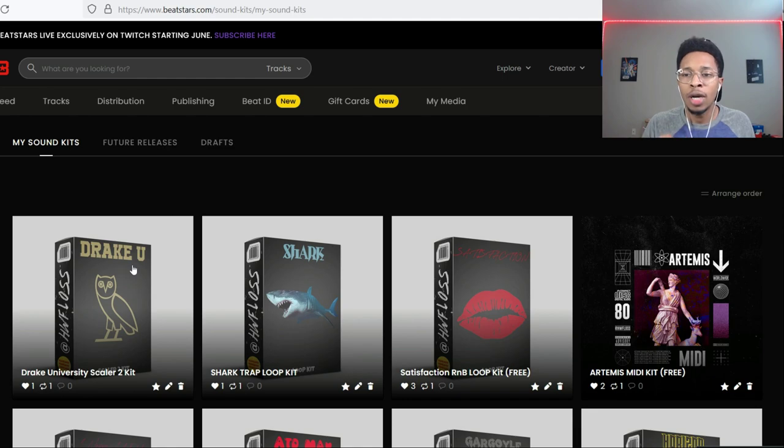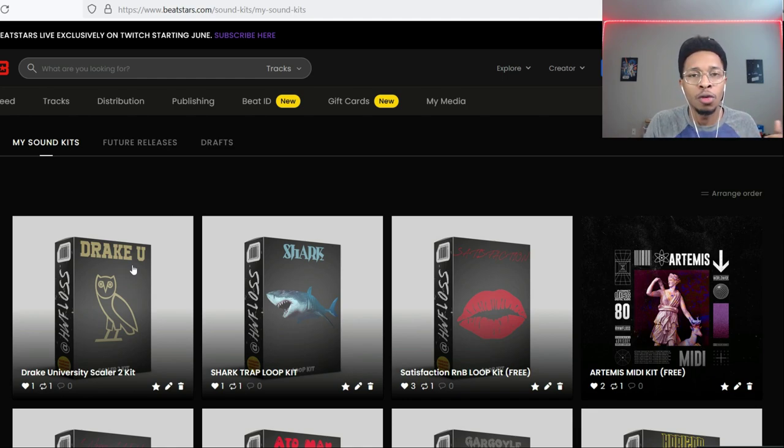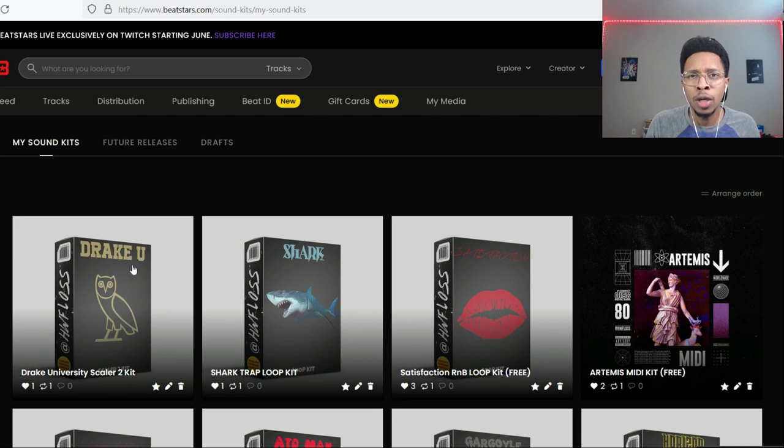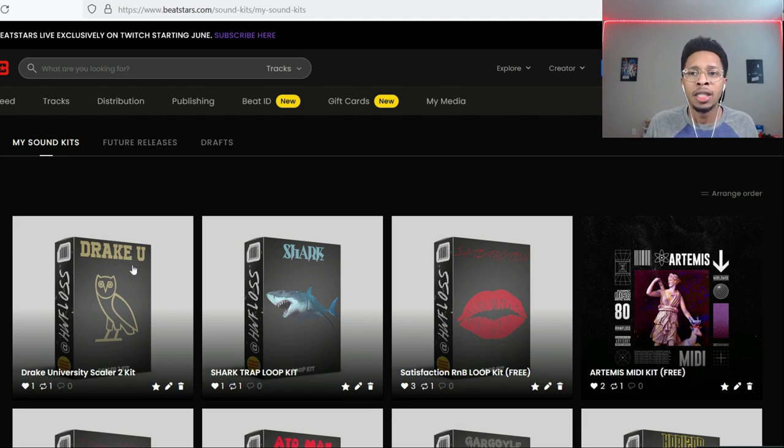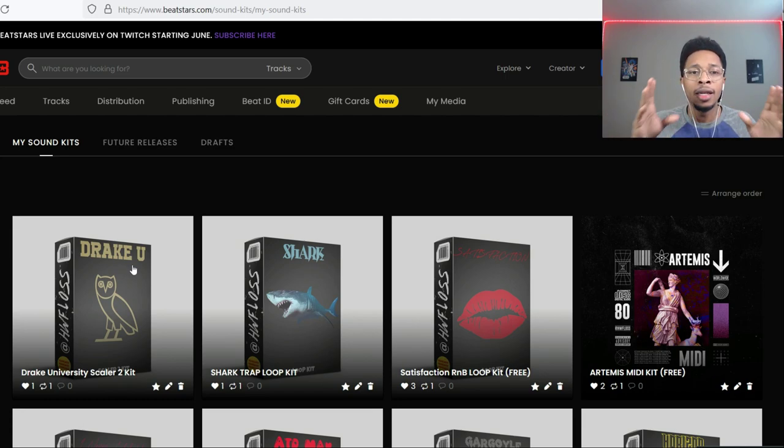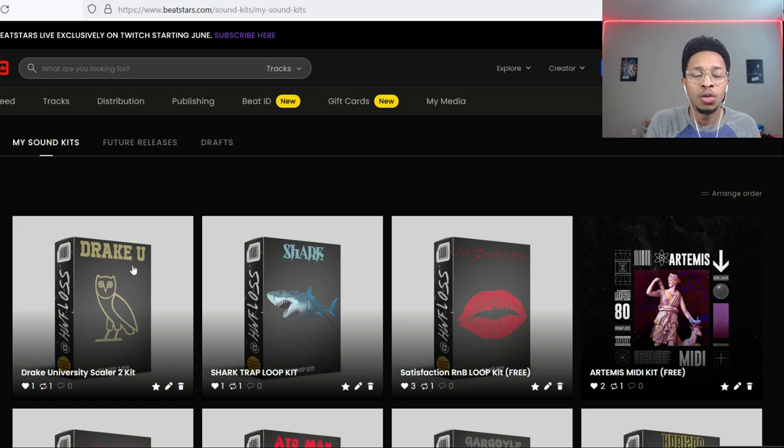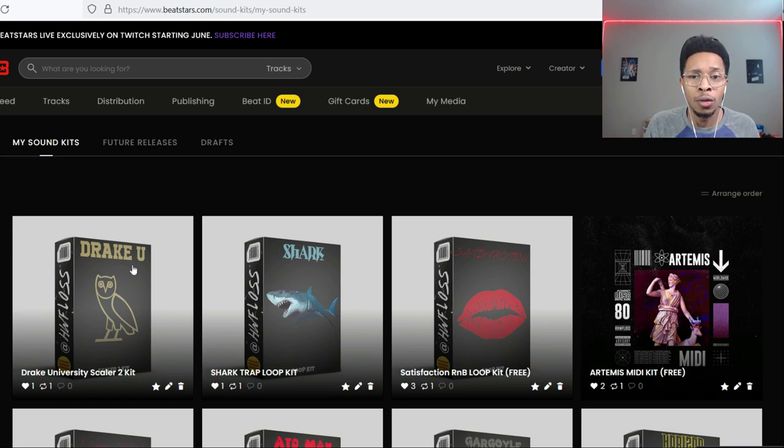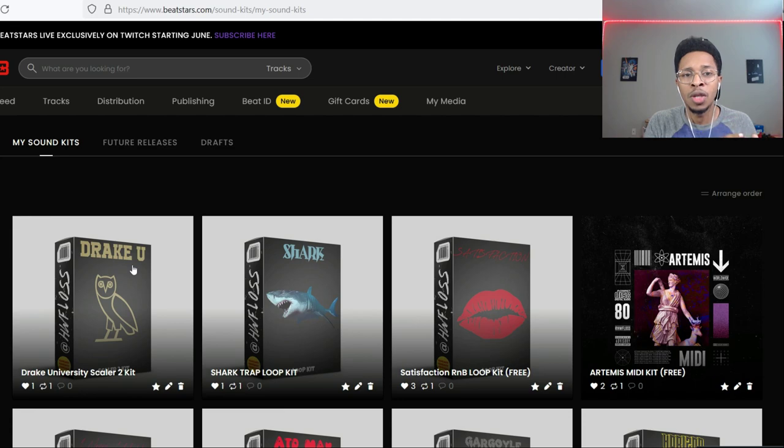I combined a lot of Drake songs that I like to ride to and I tried to get different categories from afro beats to the introspective Drake to the party Drake to the hit Drake, all of that. And I put it into a Scaler Toolkit, so there's like 16 songs and I just put it into a Drake Scaler Toolkit, so we're going to check that out.